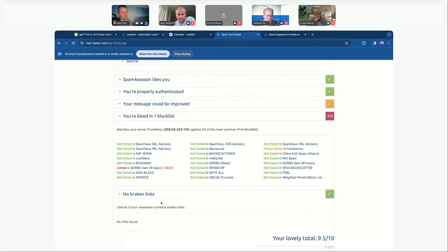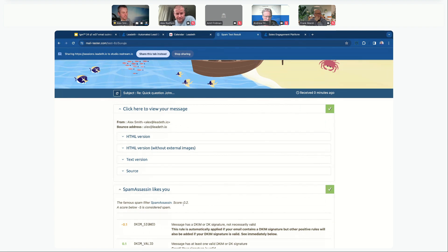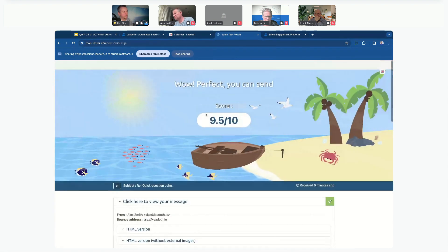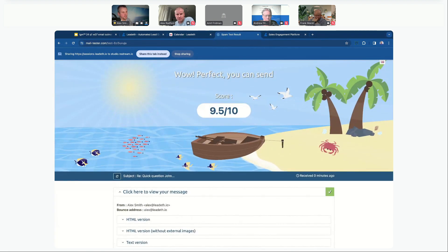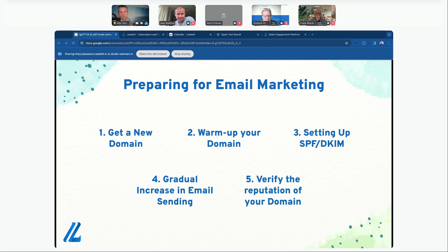It also checks for broken links in the email. Spam Assassin is a tool within it that identifies any spammy words in your emails. Have a look at mail-tester.com to make sure your emails are scoring high. If you're scoring a three or four, alarm bells should ring — if you're sending a thousand emails the majority will end up in spam. You can also use Talos, another tool to verify the reputation of your domain name.